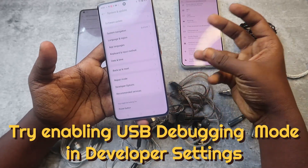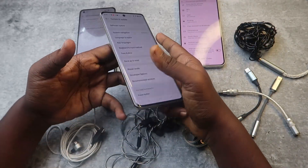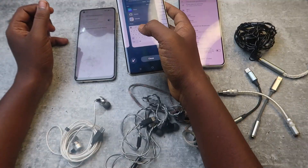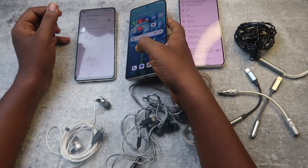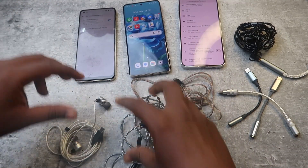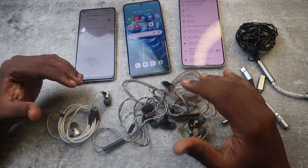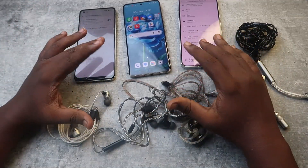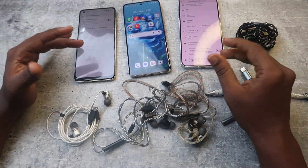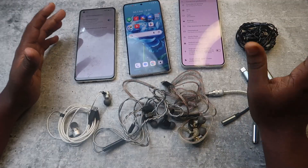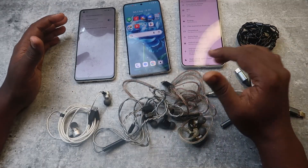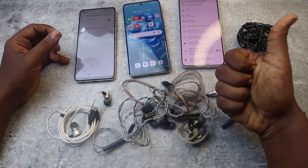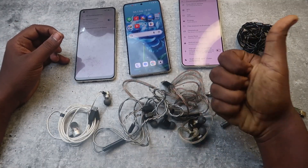Apart from Samsung, Motorola, and Pixel phones, in all other smartphones there is an OTG Connection option. If your IEM earphones or DAC are not connecting with your Android phone, enabling the OTG Connection will fix it and you can start listening to your music. That's it for this video — if you liked it, hit like and subscribe to the channel.